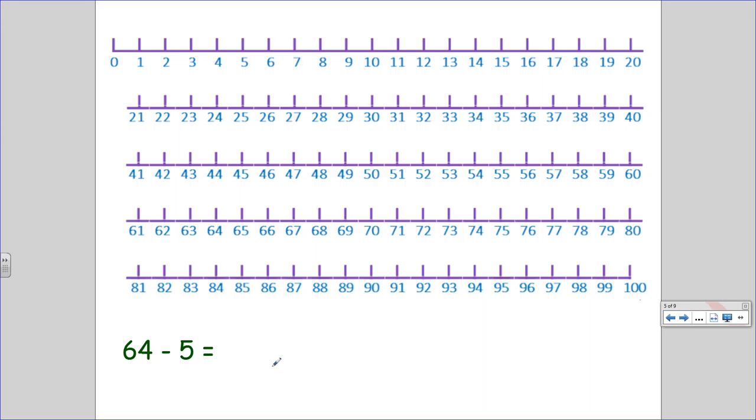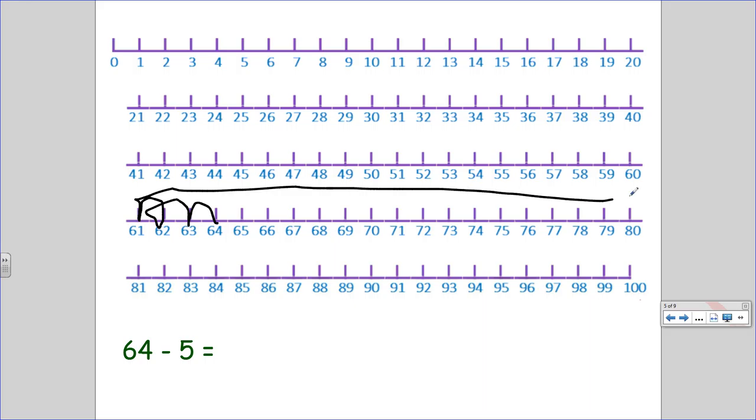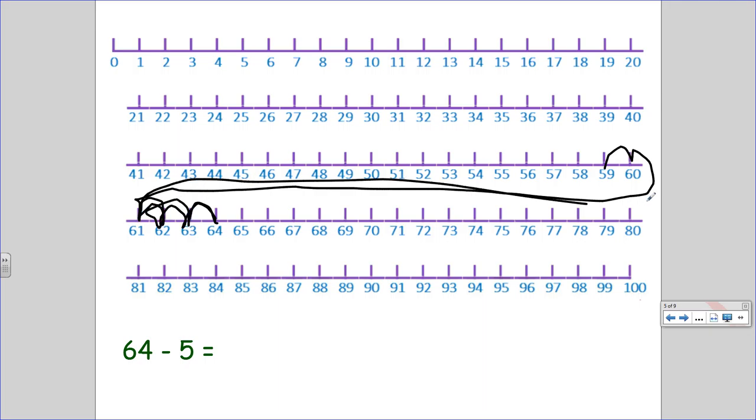64 minus 5. Start at 64. 1 jump, 2 jumps, 3. Now, my fourth jump is actually going to be all the way here. 5. So, I jumped 1, 2, 3. This is my fourth jump. 5. 64 minus 5 is 59.